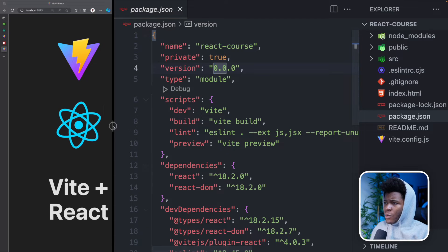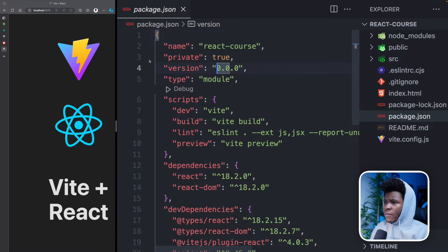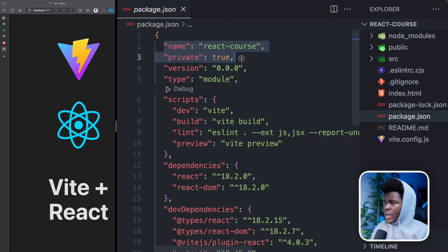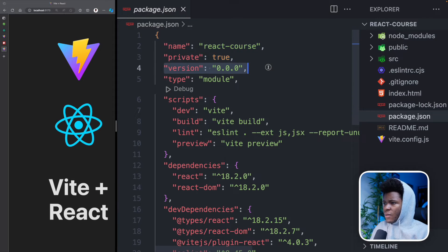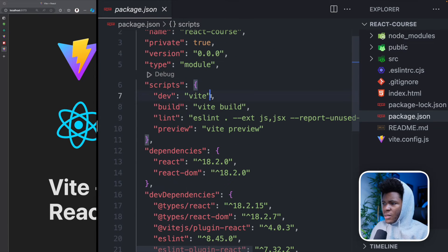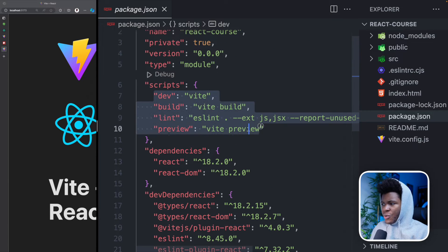So if we come here, you have a name, is this project private? What is the version, type module? And then here you have scripts.